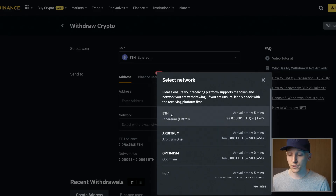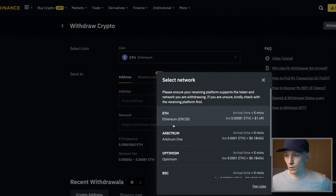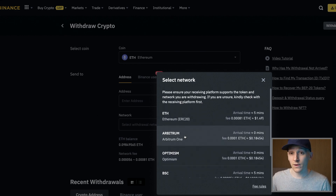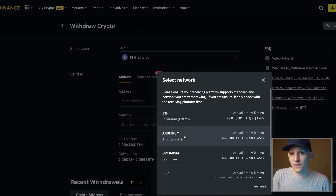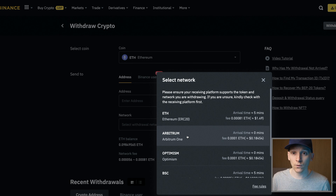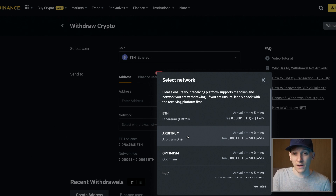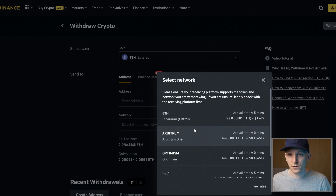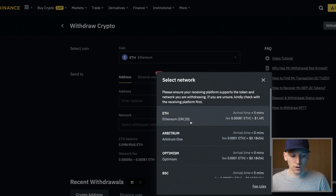If you have Binance or another account, when you press withdraw go to network and choose the Ethereum mainnet, which is ERC-20. Binance and a few other exchanges support many different networks, so in the future you may have the option to withdraw directly onto Base. But as of right now, because Base is so new, you have to first put it onto ETH mainnet and then bridge it over.